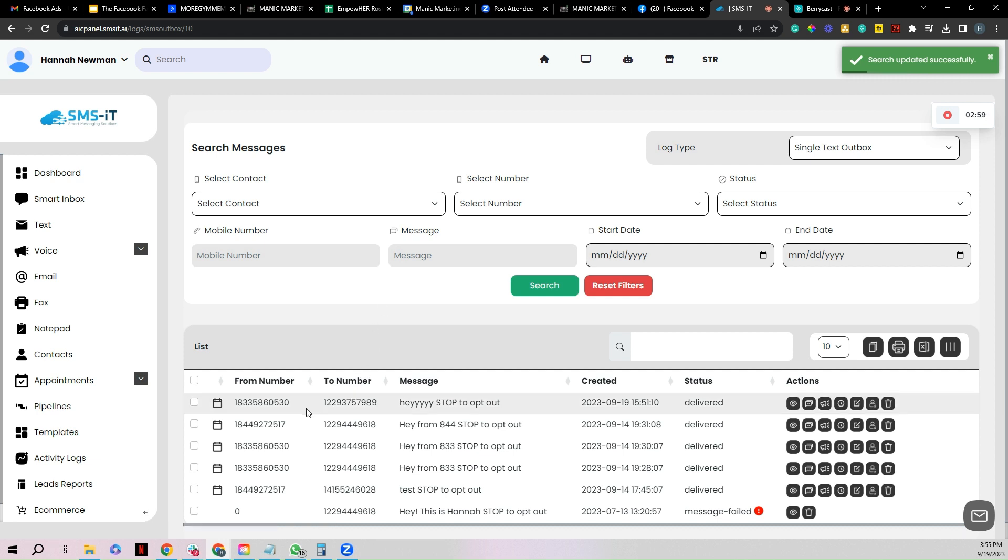All right guys, by now you should have your SIM card fully integrated and set up within your SMS CRM system. As always, if you are having any issues or if you need any help, make sure to use the little chat bubble in the bottom right of your SMS CRM system or you can always send us an email. We're happy to help, so I will see you in whatever next training video I happen to see you in. Have a good one.